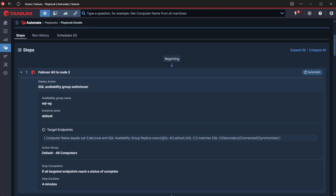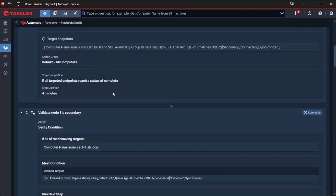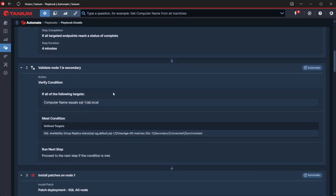As part of this, we are using targeting that validates that that secondary node is in the right state. So we're looking for it to be connected and synchronized - the critical things here. Assuming that's good, we will then run that action and that will fail over our availability group.